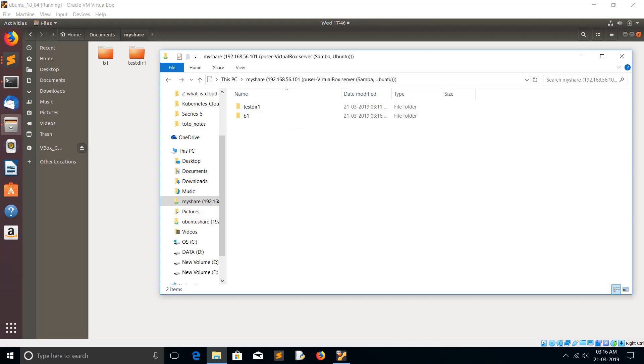Now we have fully set up the Samba server and we have seen how we can access that shared folder from Windows system. Please subscribe, please like and share the videos. If you have any doubt, please comment.